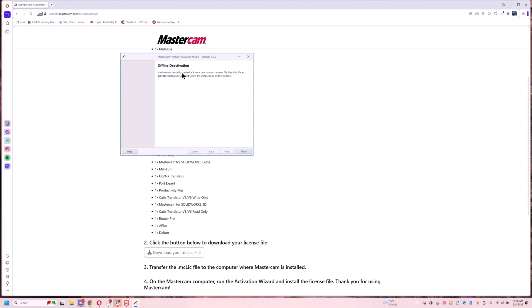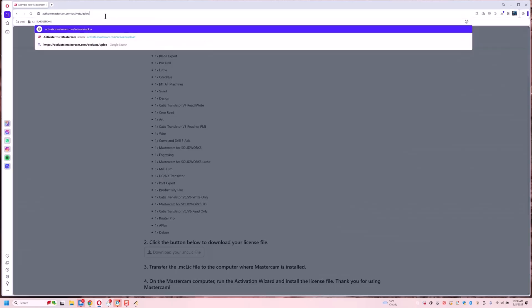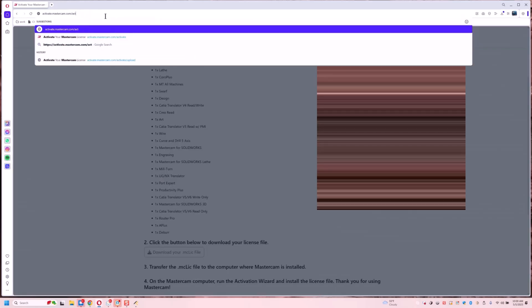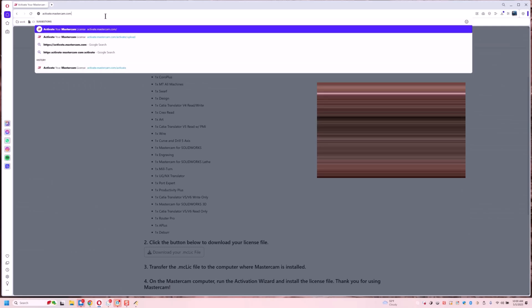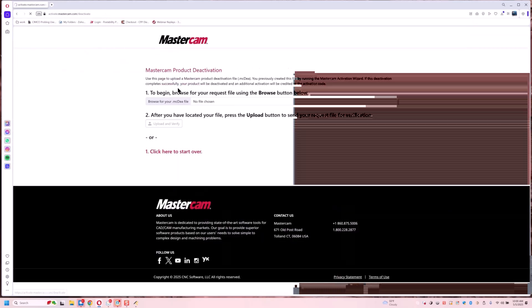And now this says you've successfully created a license deactivate file. Use this file at activate.mastercam.com. So we're going to go back up and we're going to deactivate a license.